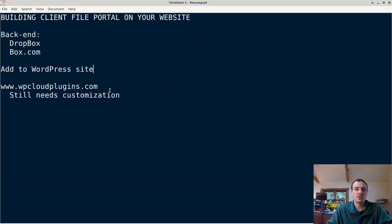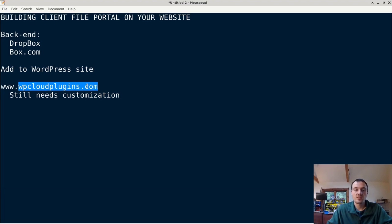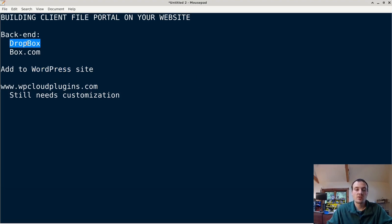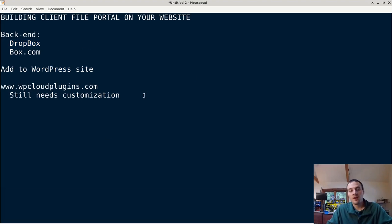Basically what we're going to do, there's no secrets, we're going to use a plugin from this website WP cloud plugins.com. Use a plugin that's going to connect our WordPress to our Dropbox or Box.com storage and make it appear as our own portal.